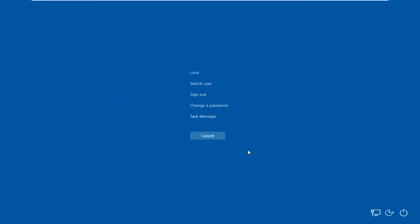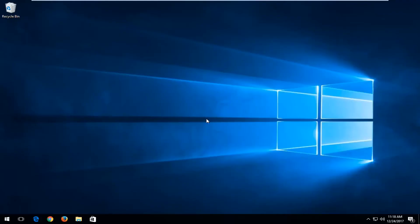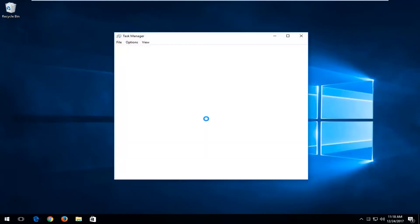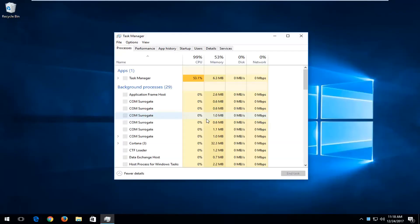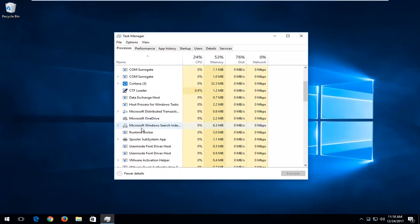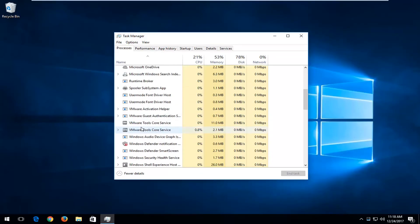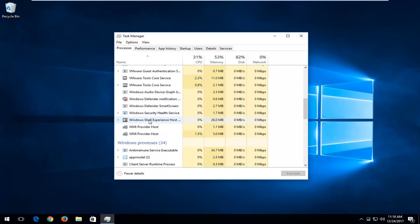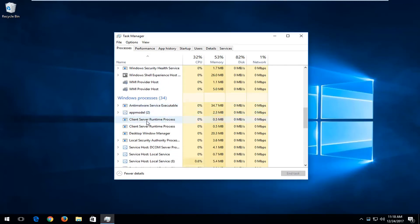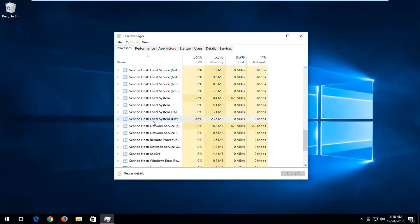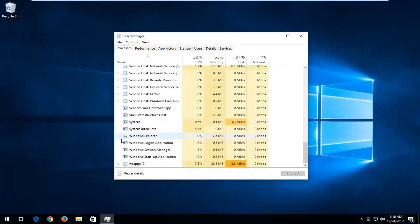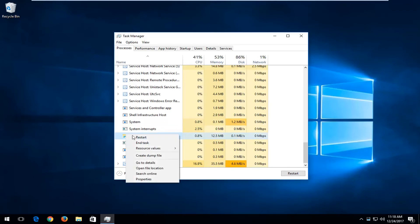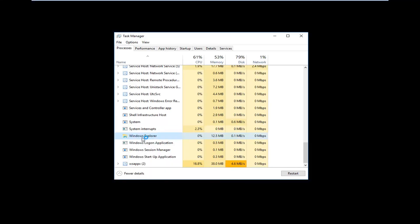Once you get to a screen that looks like this, that means you're already halfway there. You want to left-click on Task Manager. Scroll down until you get to Windows Explorer, right here. You want to right-click on it and then left-click on Restart.